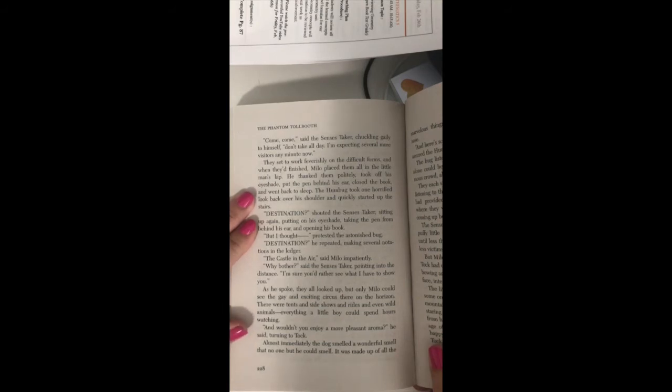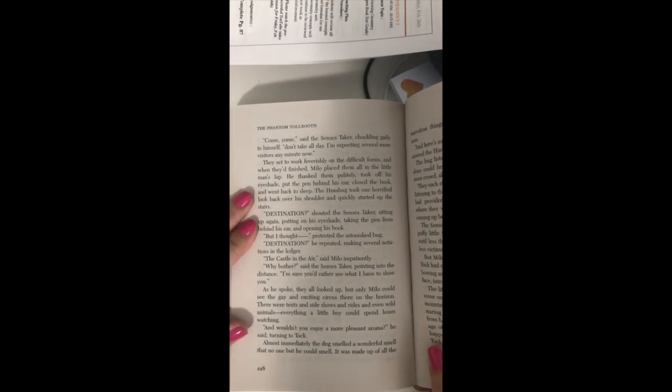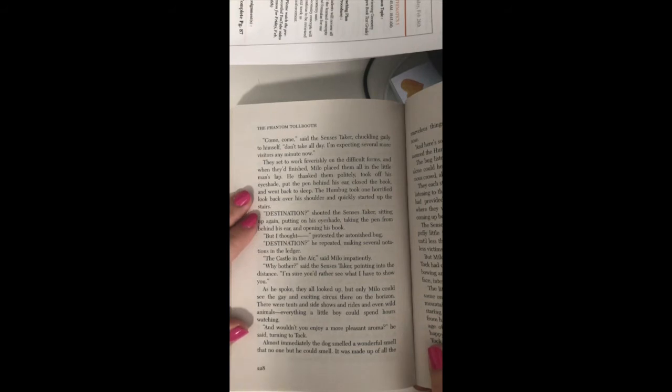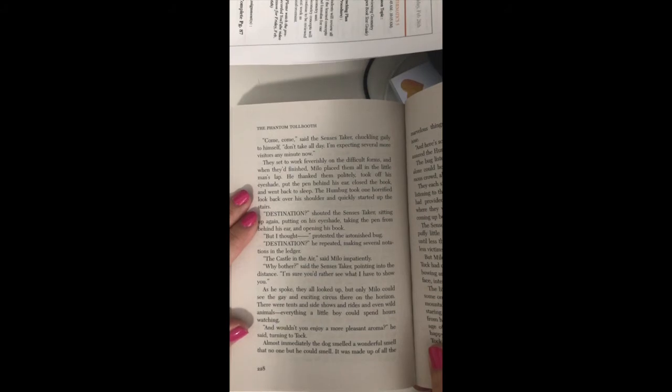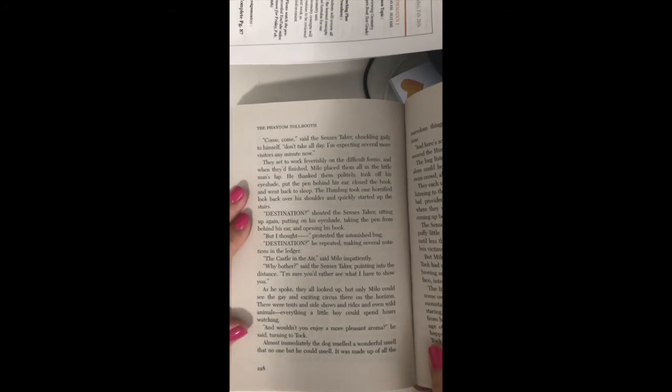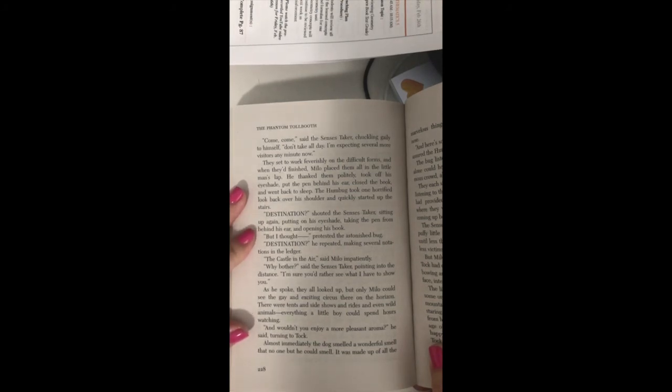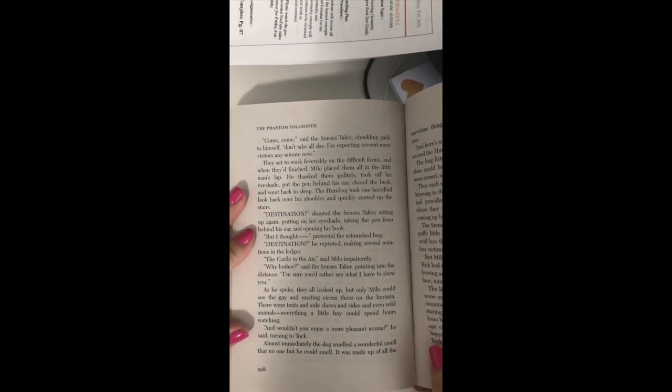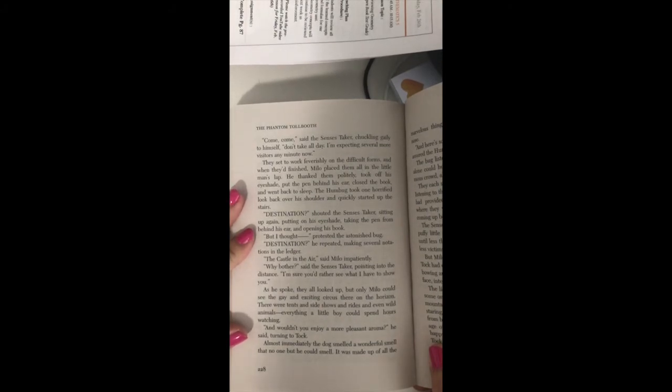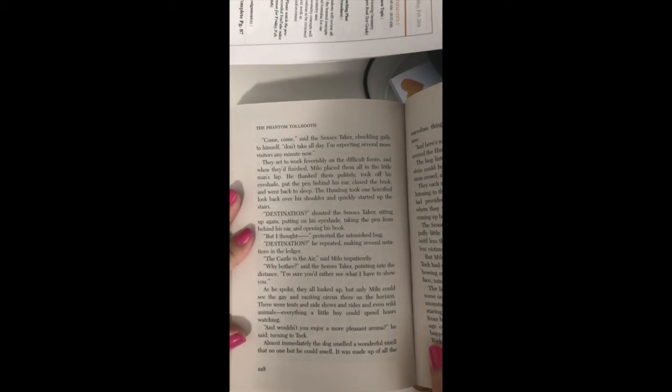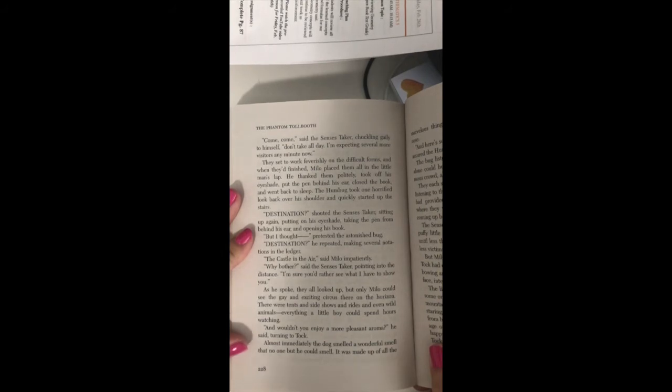The Humbug took one horrified look back over his shoulder and quickly started up the stairs. Destination, shouted the census taker, sitting up again, putting on his eyeshade, taking the pen from behind his ear and opening his book. But I thought, protested the astonished bug. Destination, he repeated, making several notations in the ledger. The castle in the air, said Milo impatiently.